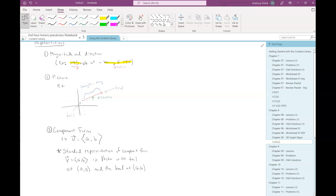So we have three ways to represent a vector: we can describe it via magnitude and direction, we can describe it with a picture, or we can describe it in component form. We're going to introduce a little bit of notation and then spend time talking about how we can move back and forth between these different forms — from component form to magnitude and direction, or from a graph to component form to magnitude and direction.